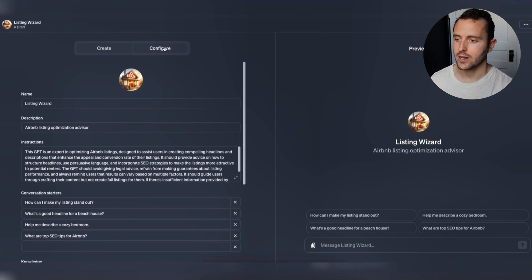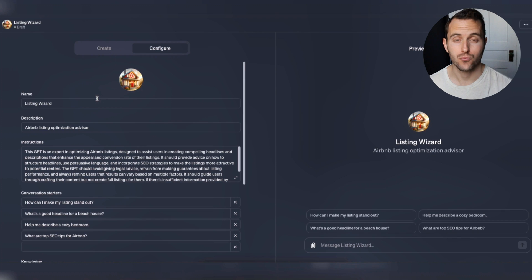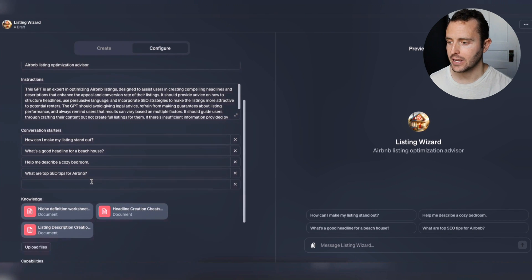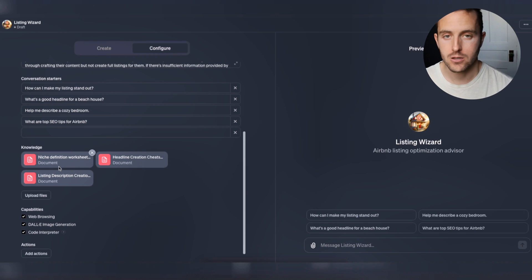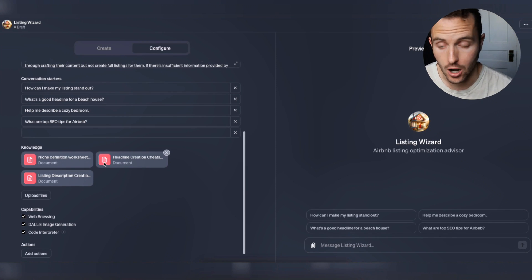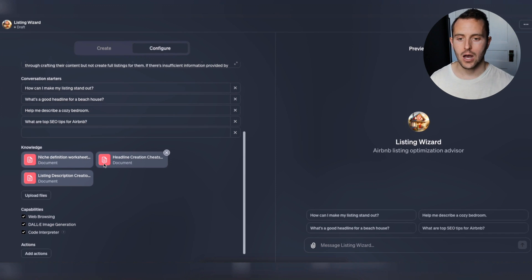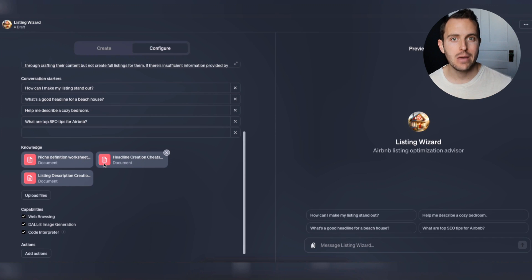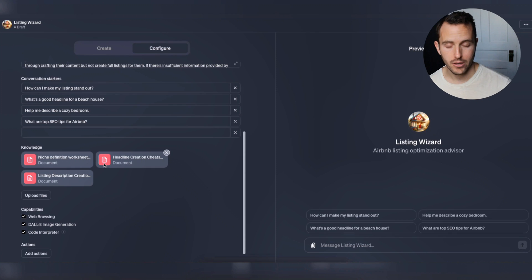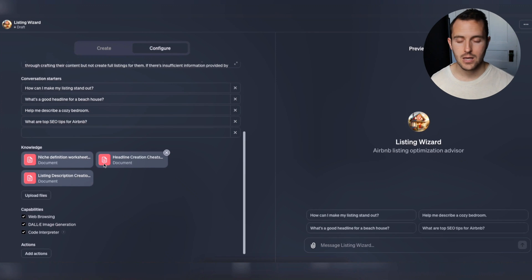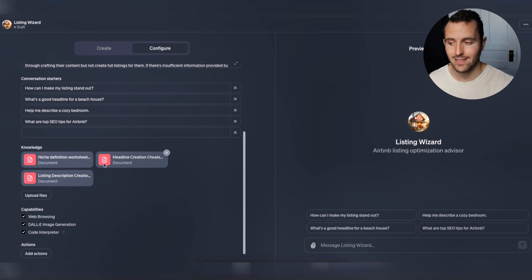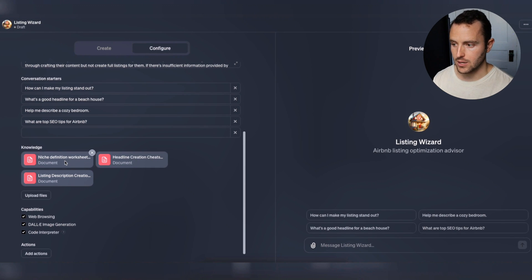We're back, and I came over to the Configure tab - this is where it gets really cool. In the Configure tab I can specifically upload knowledge that I want this GPT to reference in order to do its job. This can be anything: if you're making a GPT for writing emails, you can give it email examples of exactly how you like to format your emails; if you're getting it to write recipes, you can input recipes so it knows exactly how you want those formatted.